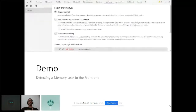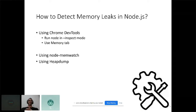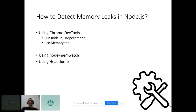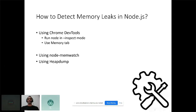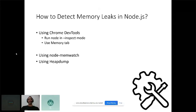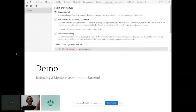Now let's talk about the back end — Node.js. You can use Chrome DevTools to monitor a Node.js application too. Run Node with the --inspect flag and then use the Memory tab to locate memory leaks. Alternatively you can use libraries like node-memwatch or heapdump, which let you register to events and dump memory usage to disk. You can then open those dump files and analyze them for memory leaks.